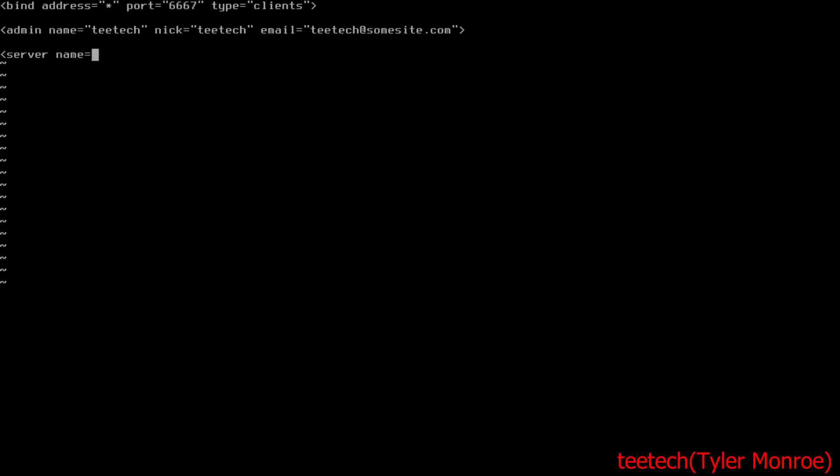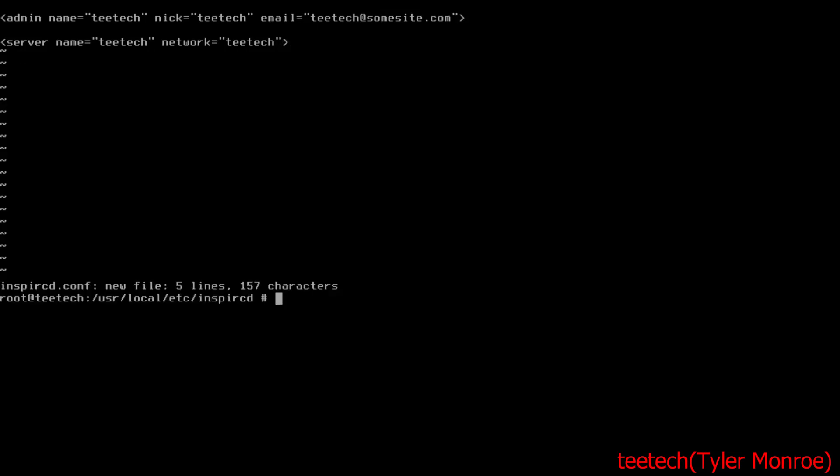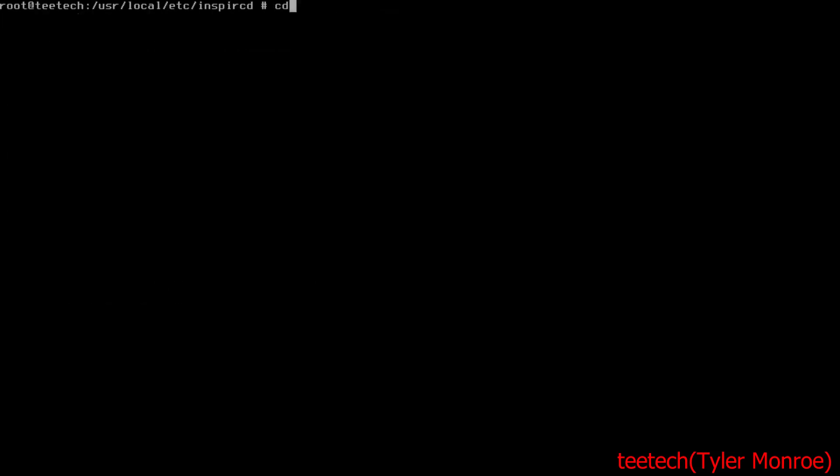We're going to say name of the server—this is the IRC specific stuff for the clients that connect—and then the network on IRC. Alright, and there we go.